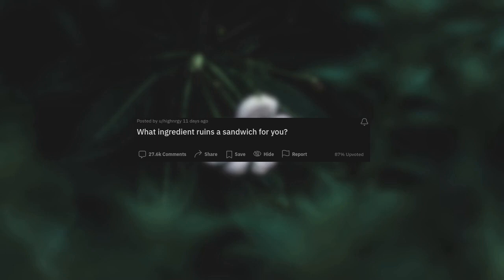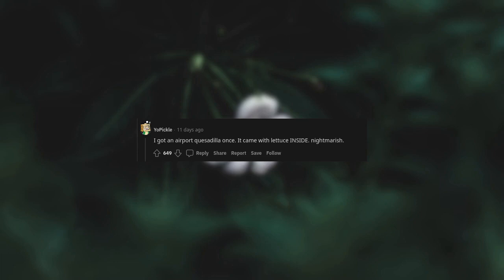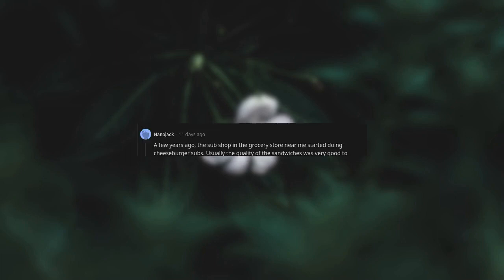What ingredient ruins a sandwich for you? Warm wet lettuce on hot sandwiches. I got an airport quesadilla once, it came with lettuce inside. Nightmarish, such a disgusting texture.